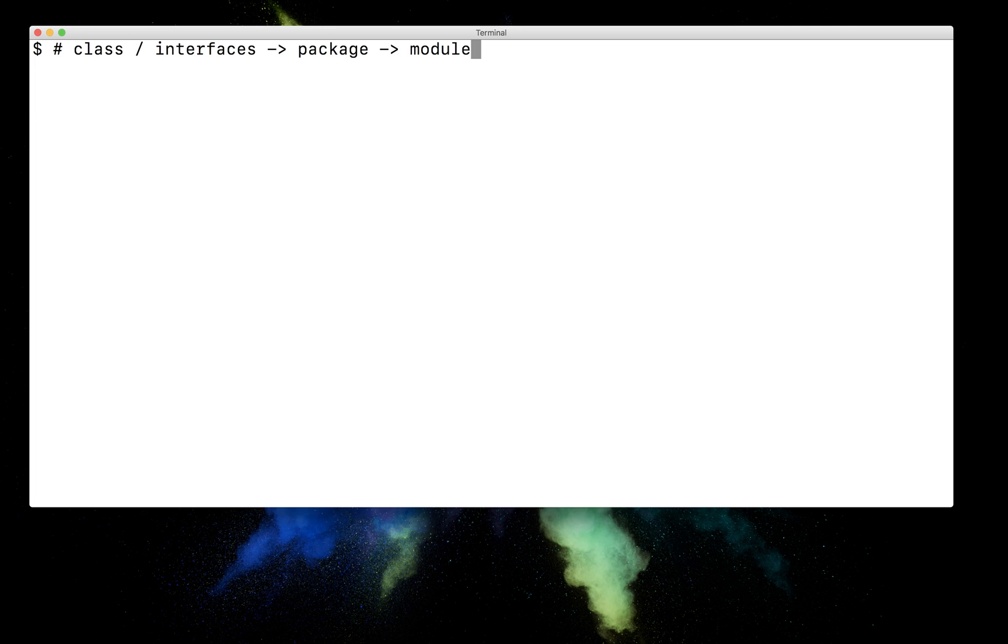So this is rather just a high-level presentation taking a 100-foot view of what the module system is. In the next presentation, we're going to go ahead and implement our very first module. Thanks for watching. See you next time.